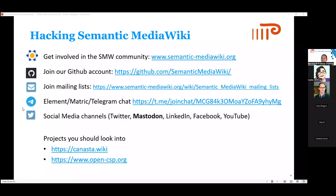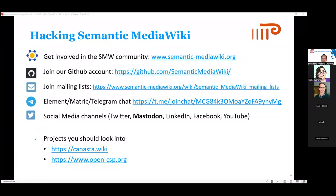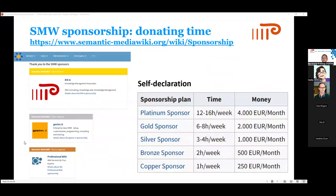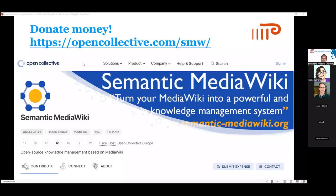Some tips if you want to get involved: we have mailing lists, chats, and several social media channels — please follow Semantic Media Wiki. If you want to get started, look into canasta.wiki, which provides Media Wiki and many extensions including Semantic Media Wiki in one Docker container for easy deployment. There's also open-csp.org, also an interesting project. Feel free to donate your time to the project. You can also become a sponsor by donating time or money. We are collecting funds via Open Collective for further development of Semantic Media Wiki.